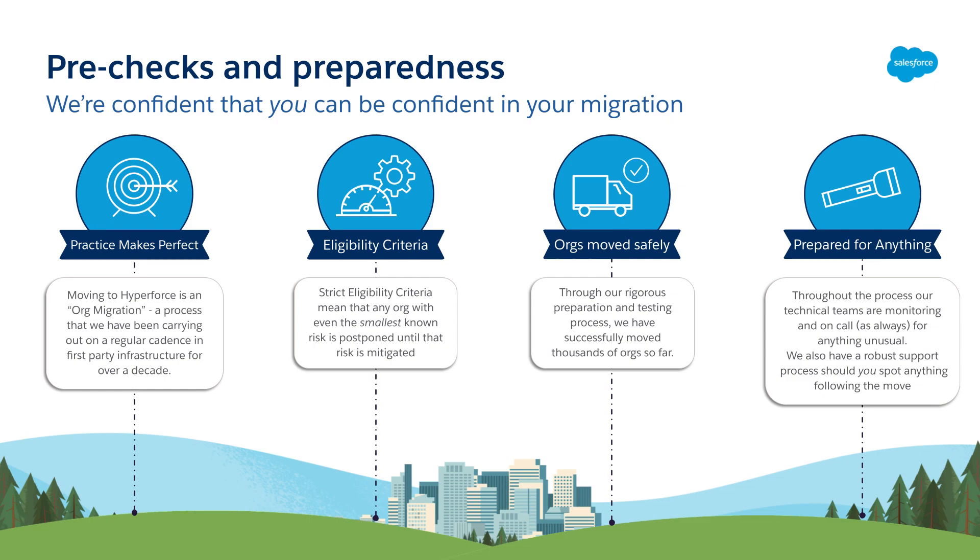We check every org against an eligibility criteria to ensure that we postpone the migration of any orgs with even the smallest known risk. And with that level of preparation and testing, we have already successfully migrated thousands of orgs onto Hyperforce so far.